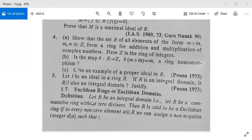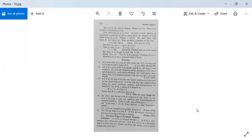Euclidean ring or Euclidean domain definition: let R be an integral domain, that means R is a commutative ring without zero divisors. This R is said to be a Euclidean ring if to every non-zero element A in R we can assign a non-negative integer d(A). There are certain conditions we need to satisfy.